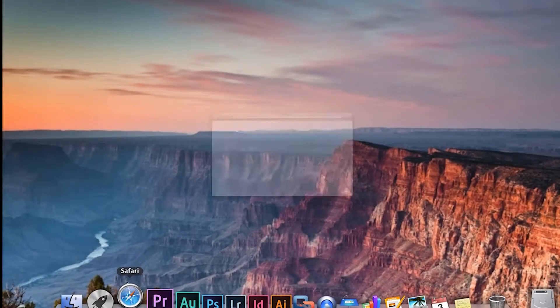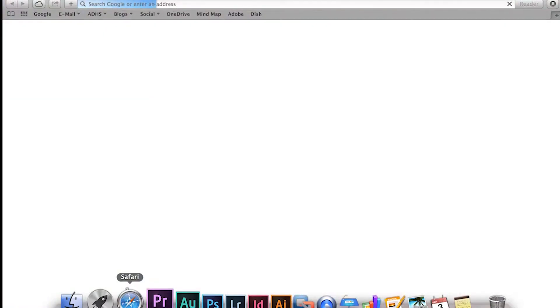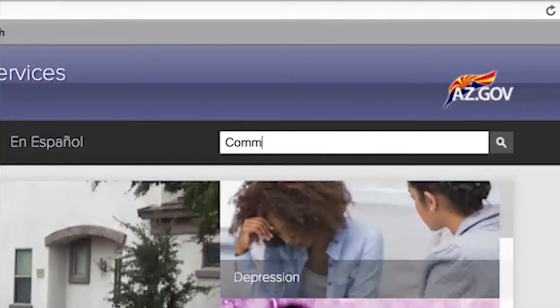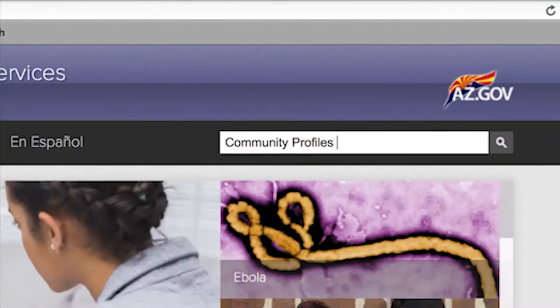Go to azdhs.gov, you can go to the search bar and enter community profiles, and this site should come up.